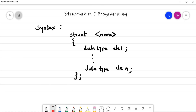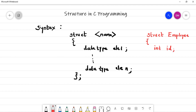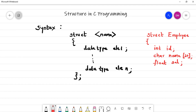Let us define one structure for example employee. We write 'struct employee', then define the employee ID as integer: 'int id', then the name as a character array: 'char name[20]', and then the salary as float: 'float sal'. Then close the curly braces with a semicolon. This is the syntax and this is an example of a structure.